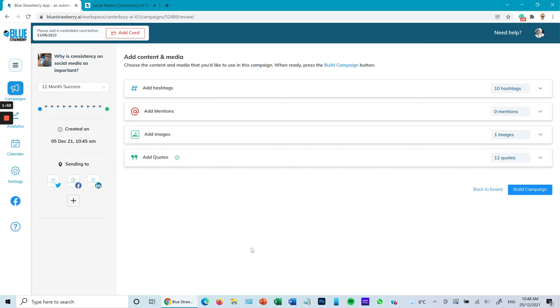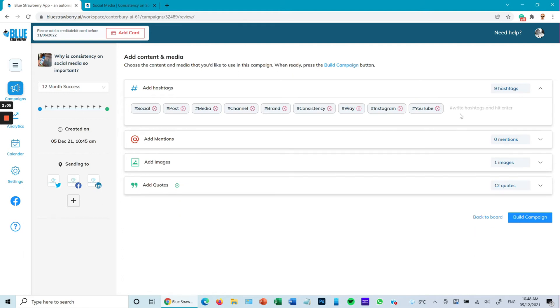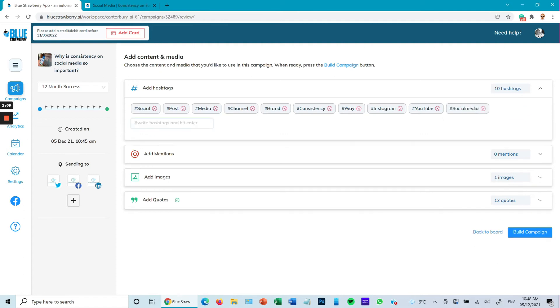Now move on to hashtags. I can see all the hashtags that the AI software has said okay, this is what we should be using. But I'm going to remove that one there and I'm going to put social media in this one. You can add as many hashtags as you wish.